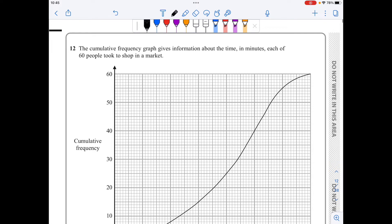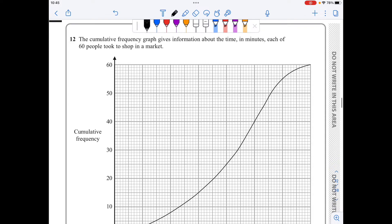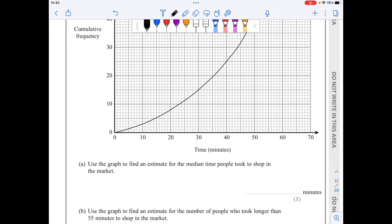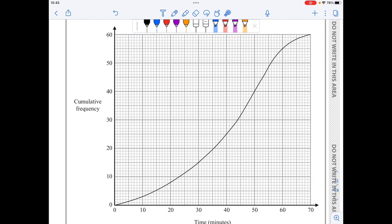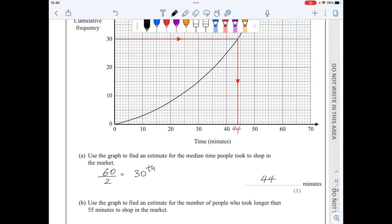For question 12, I have a cumulative frequency graph and need an estimate for the median. With 60 people, 60 over 2 equals 30, so I need the 30th person. I go to the cumulative frequency axis, find 30, and trace across to the graph then down. From the graph, this gives a value of 44. The mark scheme accepts answers between 43.5 and 44.5.